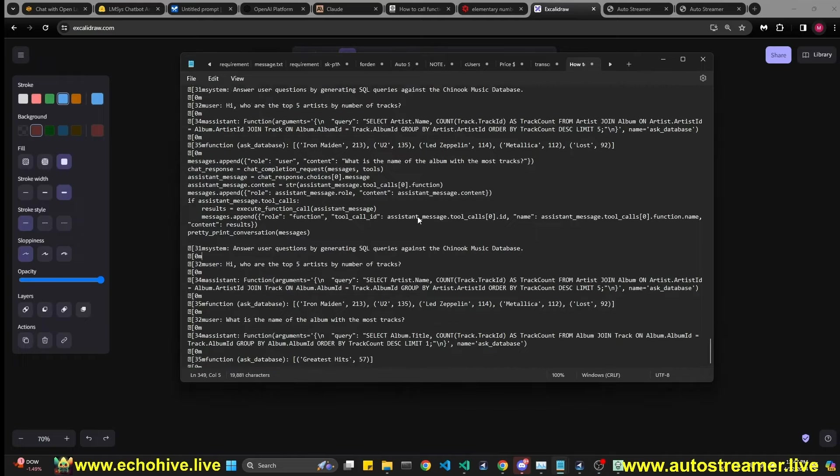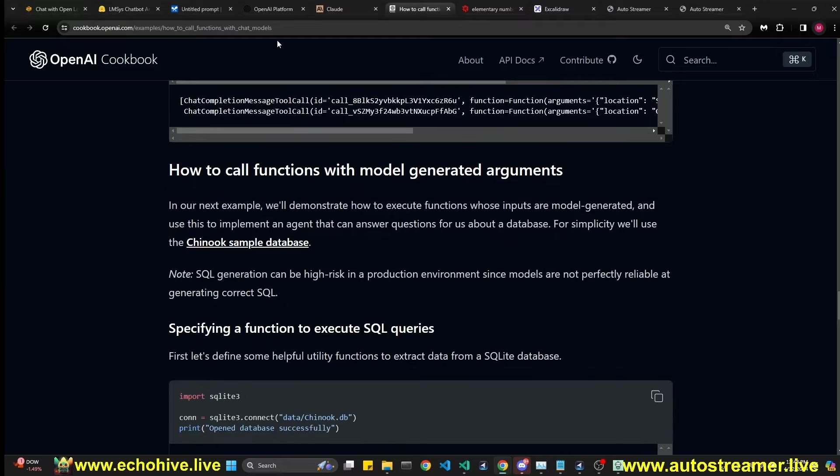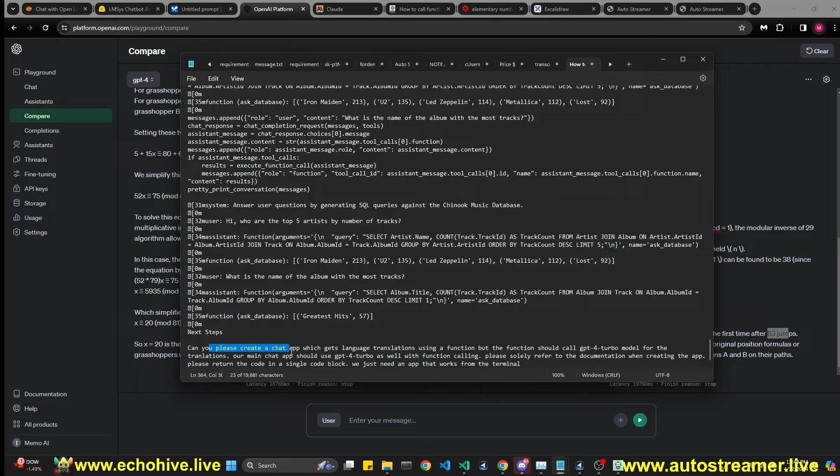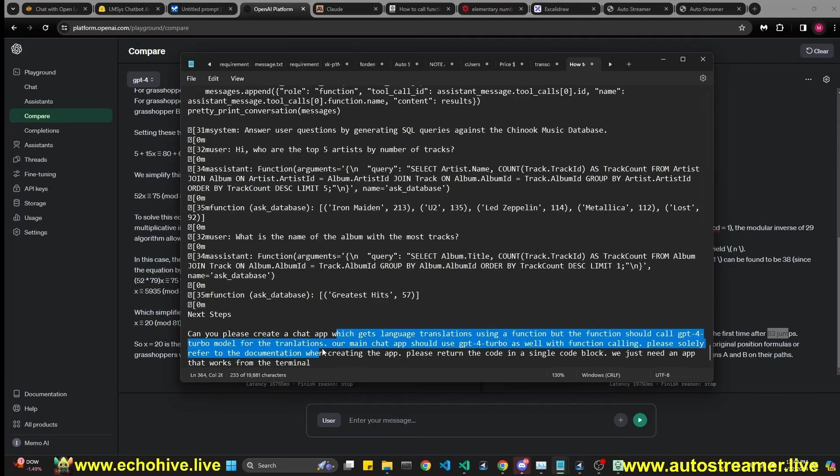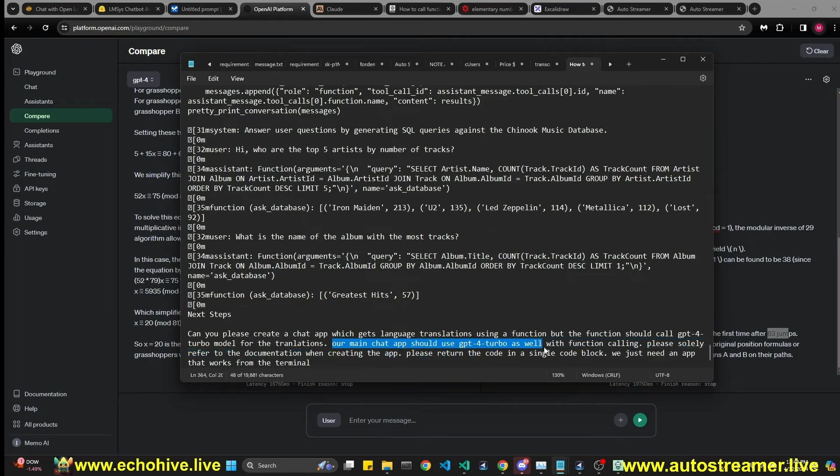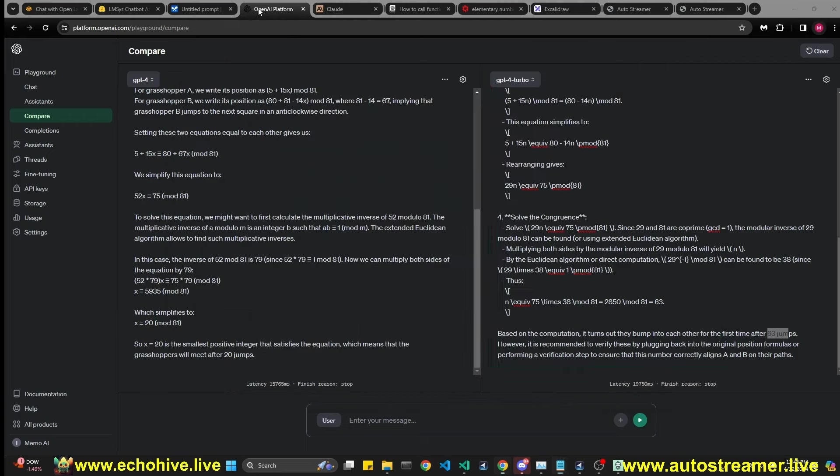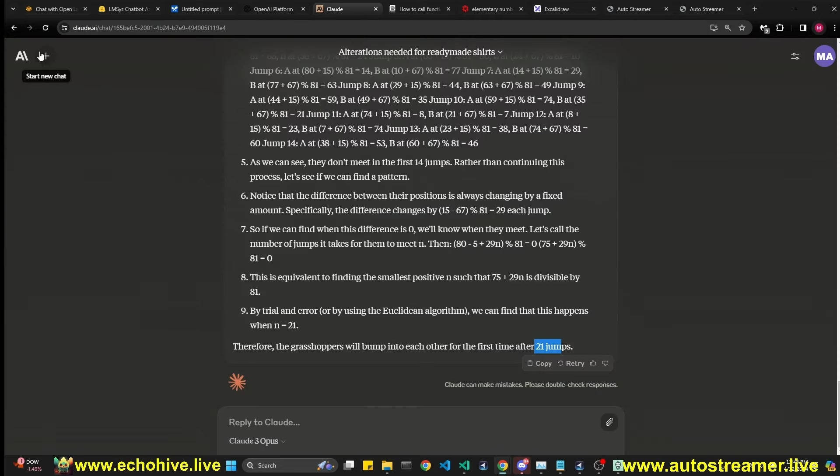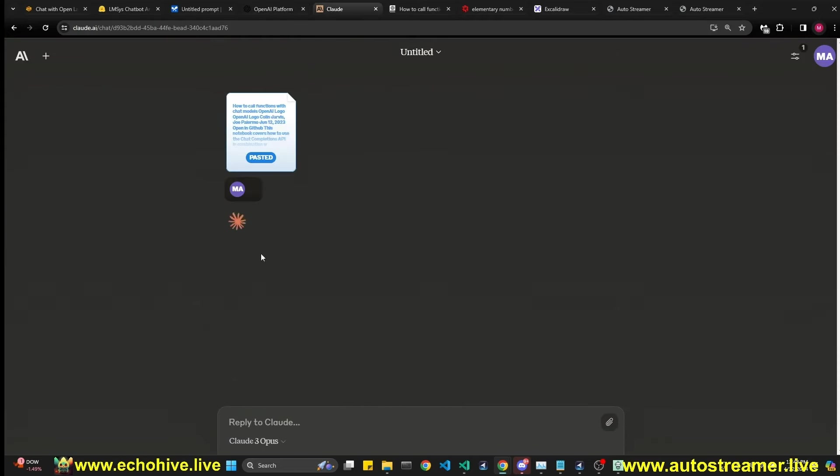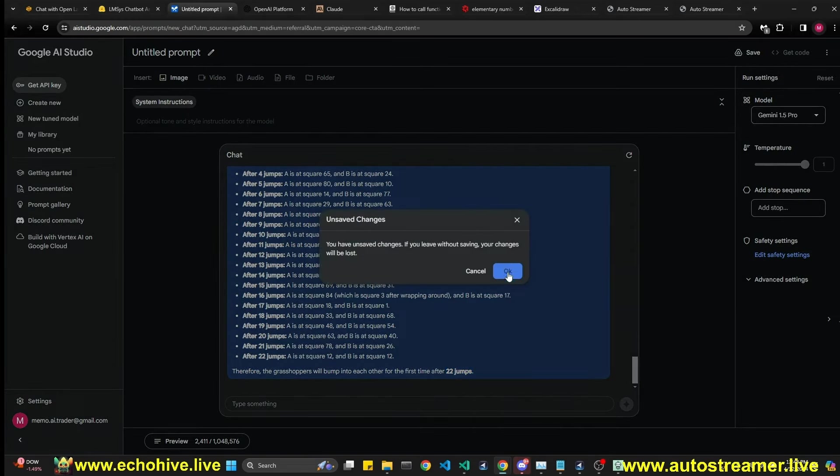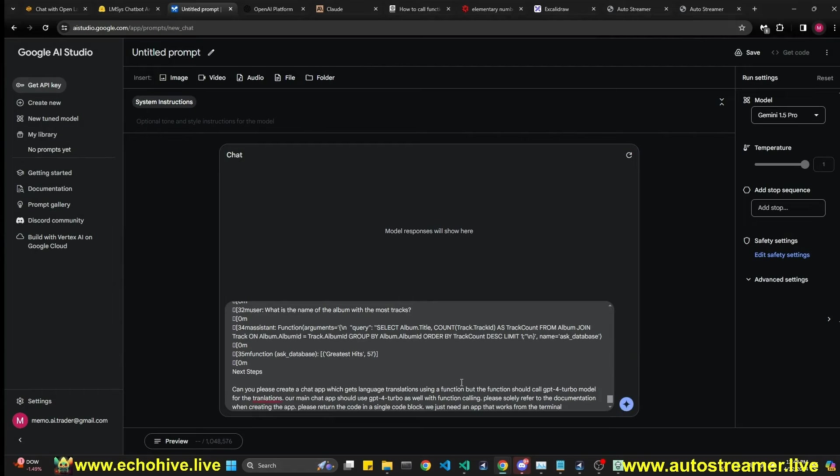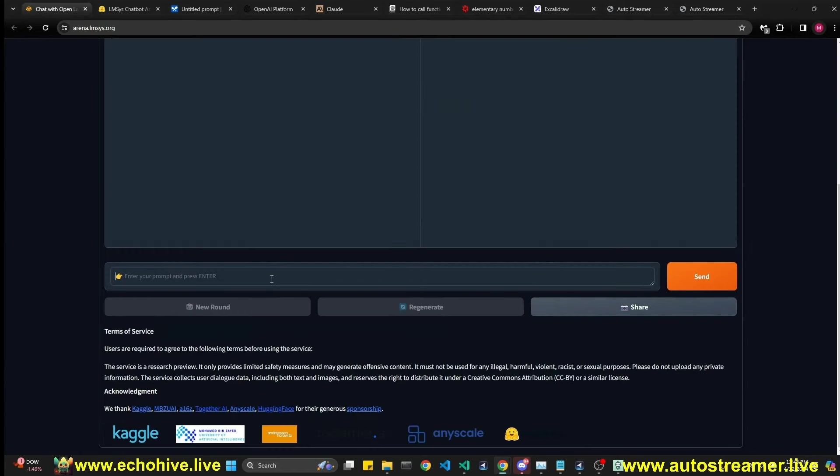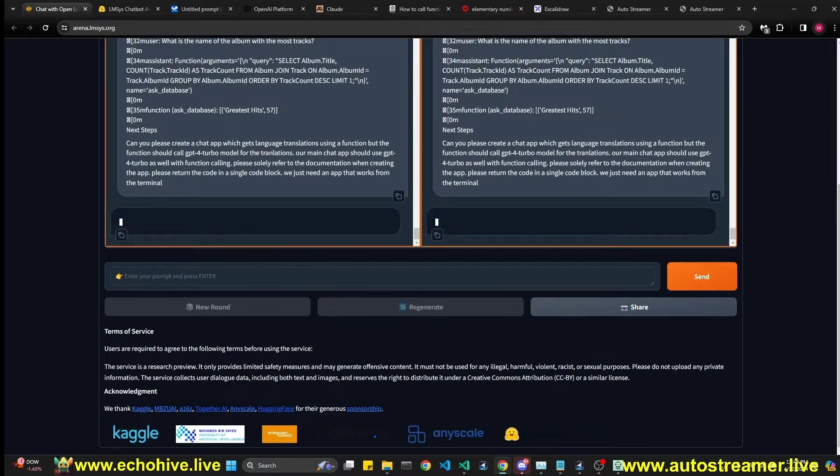So now let's continue with our coding question. This is, like I said, a copy of the function calling. And we are going to ask, let's read what we are going to ask. Can you please create a chat app which gets language translations using a function, but the function should call GPT-4 Turbo model for the translations. Our main chat app should use GPT-4 Turbo as well with function calling. Please solely refer to documentation when creating the app. Please return the code in a single code plug. We just need the app that works from the terminal. So it won't try to create a web app or something like that. So let's paste this here. We're going to ask it to old and new GPT-4. We're going to ask this to Claude. Maybe let's make a new chat.